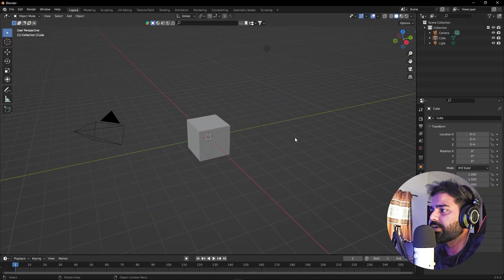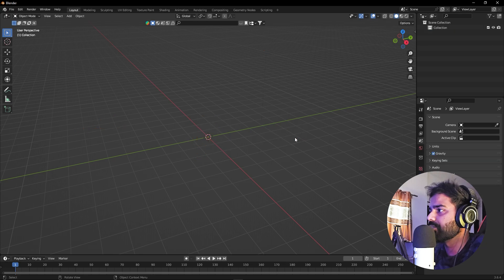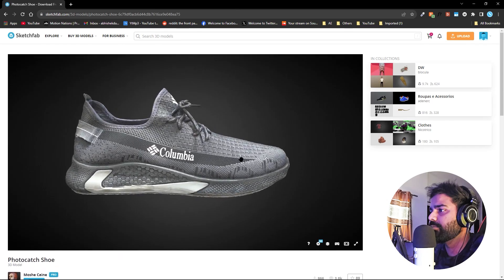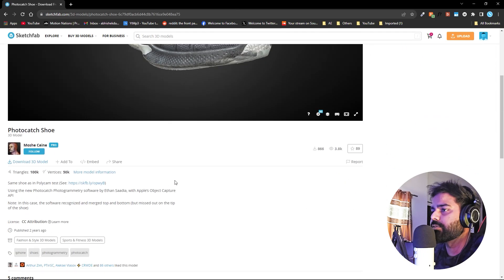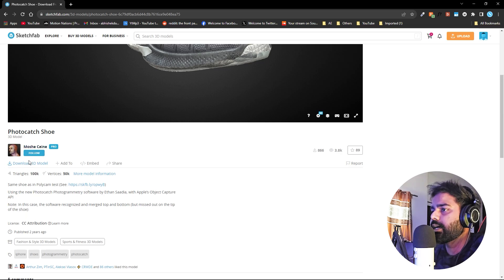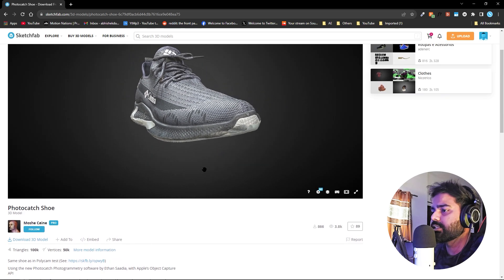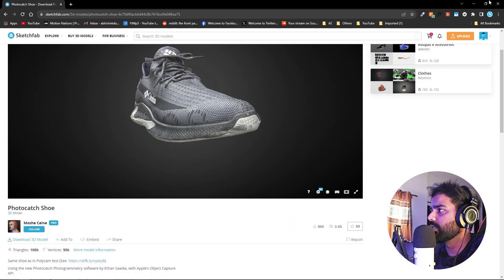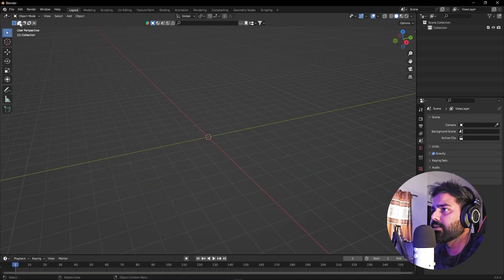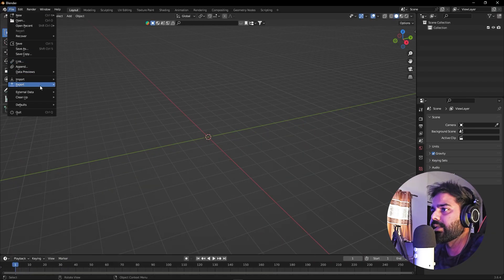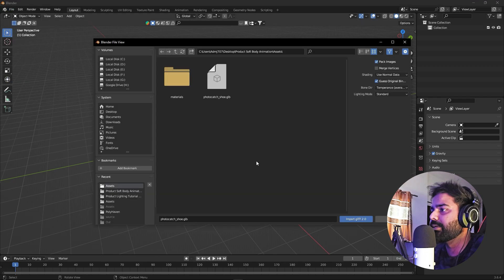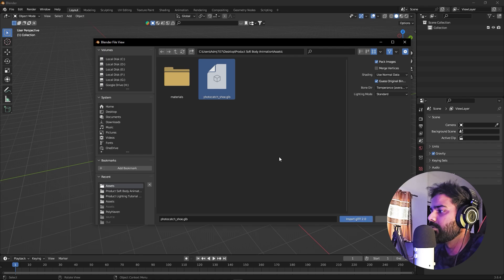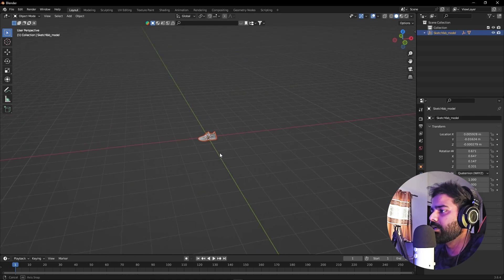Right now I'm in Blender using version 3.6, but it's completely up to you — you can use any version you want. Let me quickly select everything by pressing A, then delete. We are going to use a 3D shoe model which I downloaded from Sketchfab. If you want to use it, download it from there and make sure to provide attribution to the artist. Click on 'Download 3D Model' — I'm using the GLB file format. After downloading, import it in Blender by going to File > Import, select GLB, navigate to your file, and click Import.